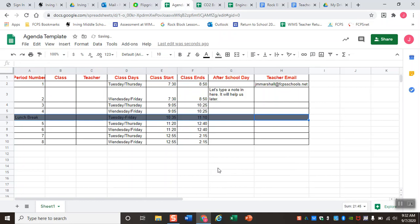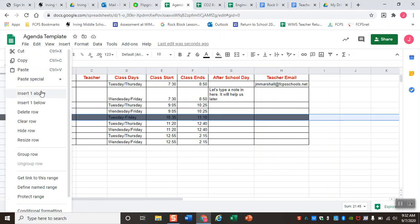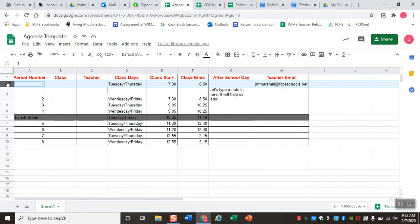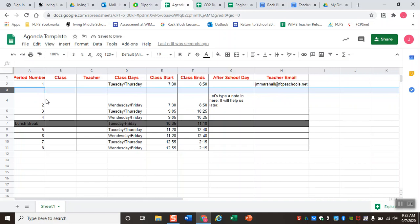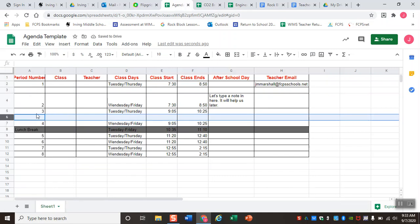You may remember from our original video that we added the lunch break row by right-clicking on the row number to get a menu. In this menu you have the option to insert rows above or below. Depending on where you are, you can come to row two (period one) and insert a row below to show the break between first and third period, or come to period four in row six and insert a row above to show the break between second and fourth period.